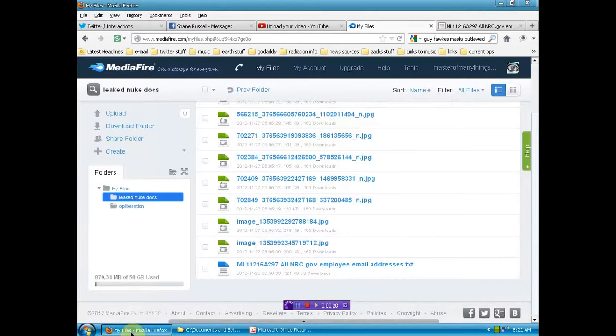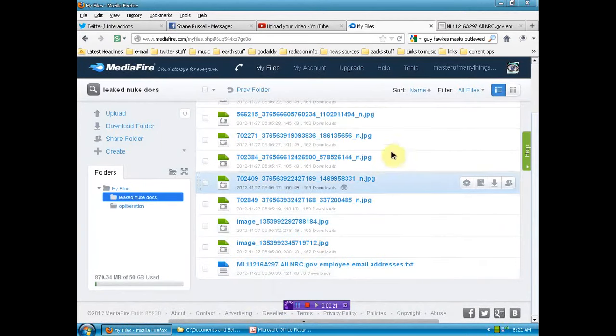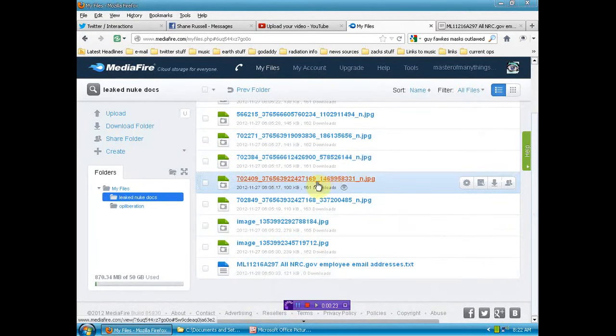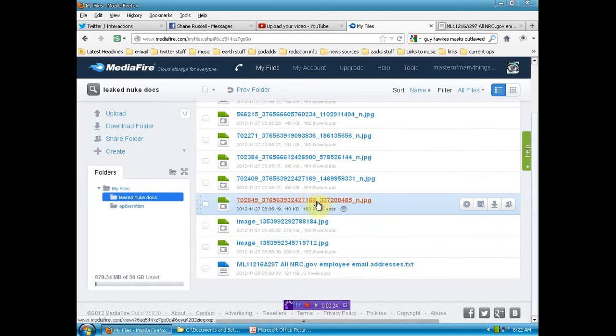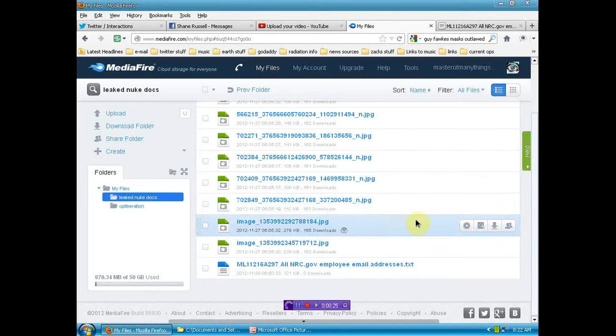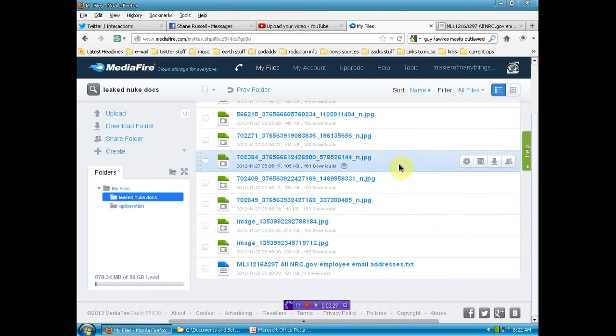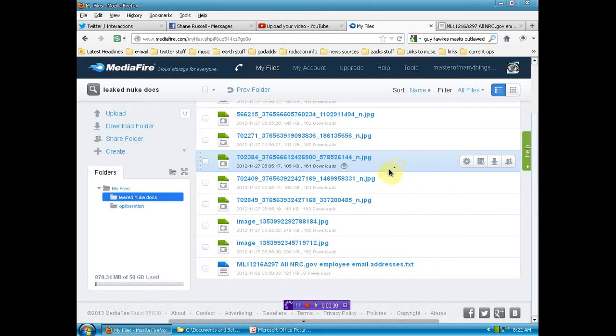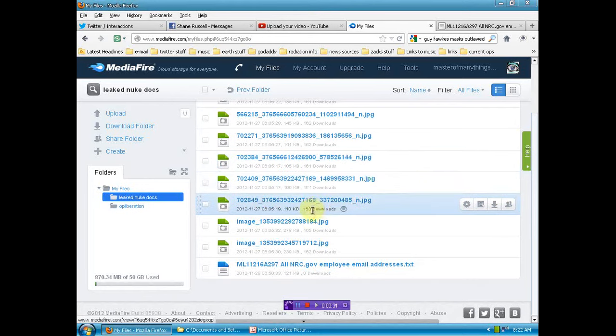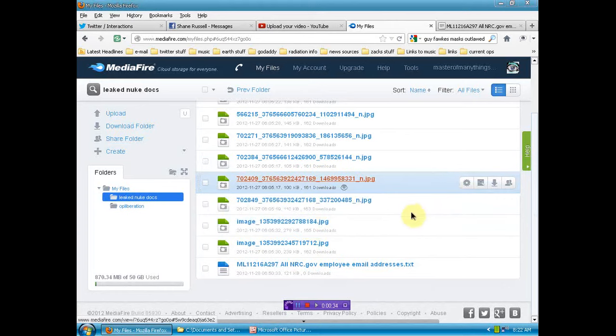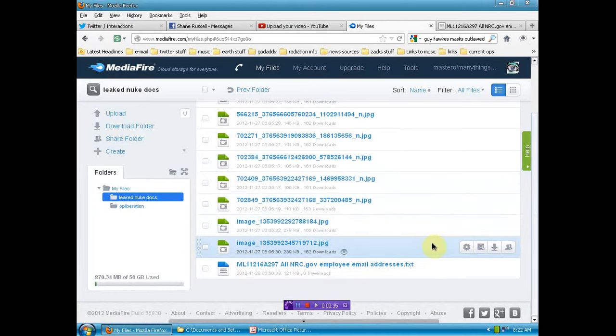it seems that those documents from the IAEA screenshots in relation to the Fukushima issue and the Los Alamos issue have been downloaded over 160 times, some of them close to 170.